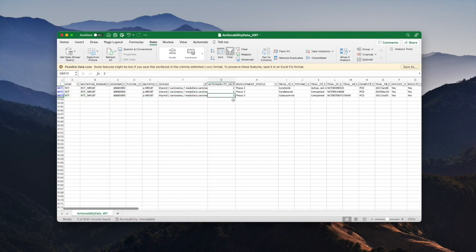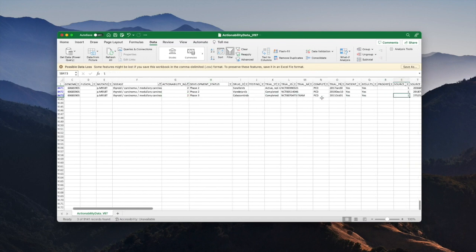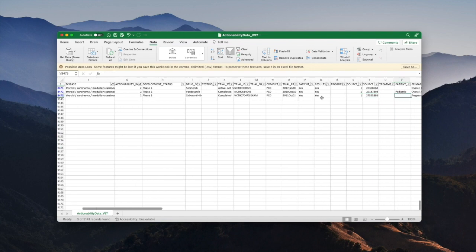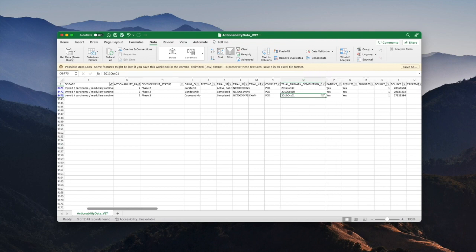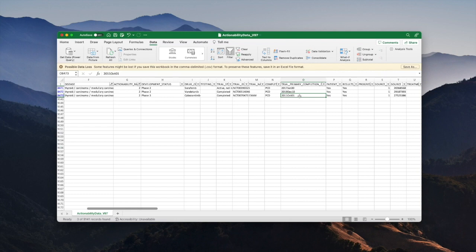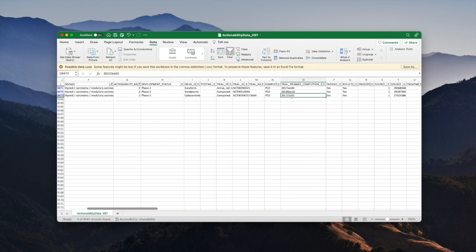That was why this combination of mutation and disease gained an actionability ranking of two. Something else you might want to look at is how long ago was this result obtained. You can get some idea by looking at this date here, the trial primary completion date. This is the date at which the results, which are likely to be the results by which this trial will be judged to be a success or not, were obtained. For this trial those results were obtained in 2011.